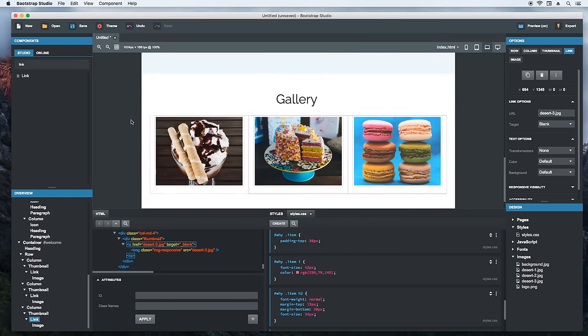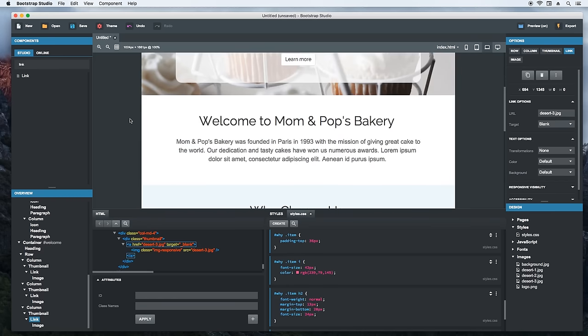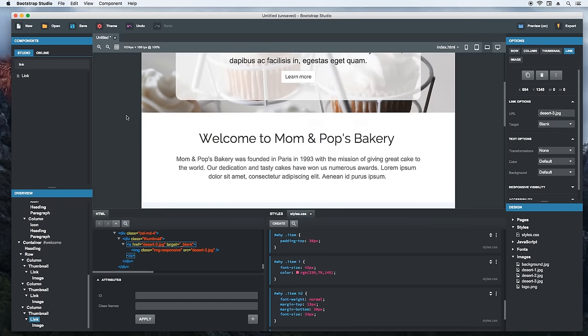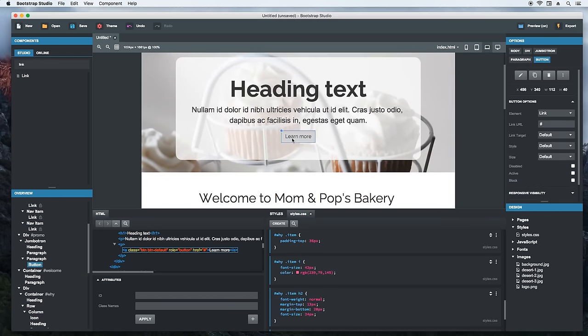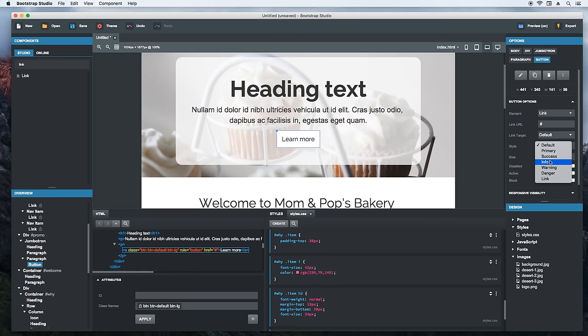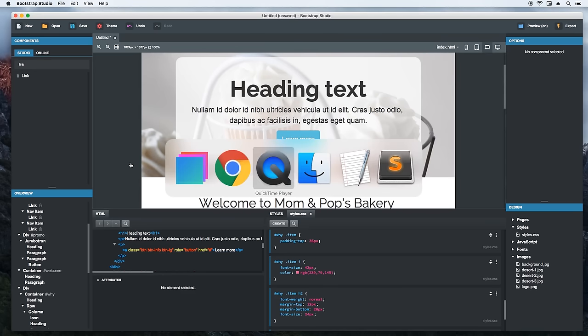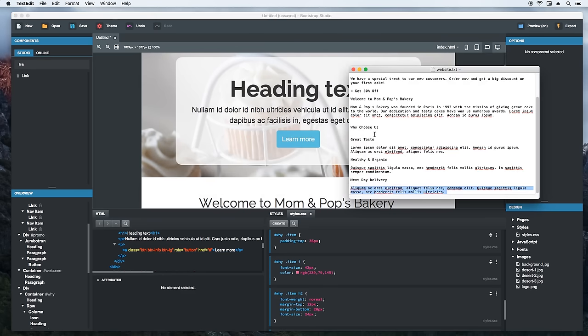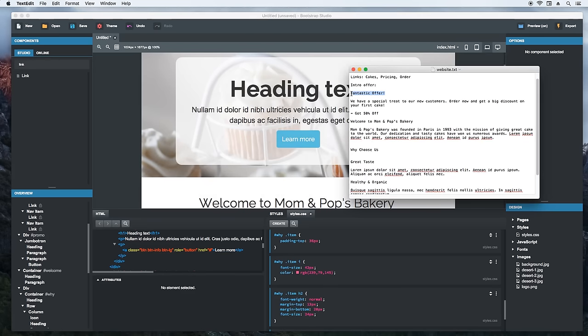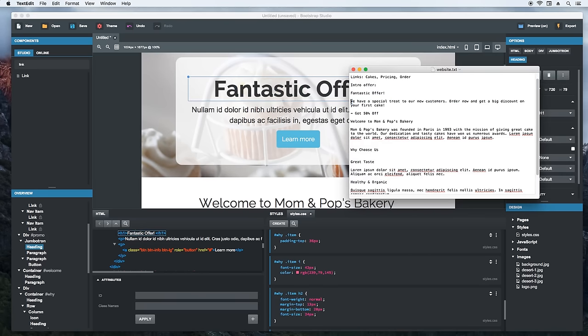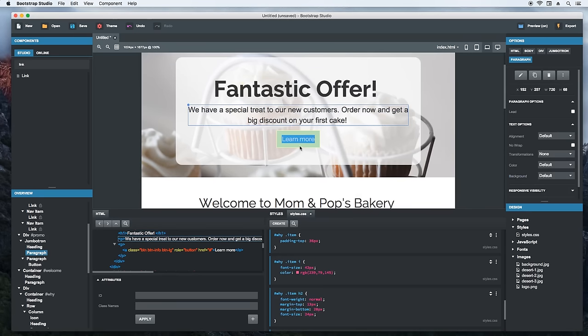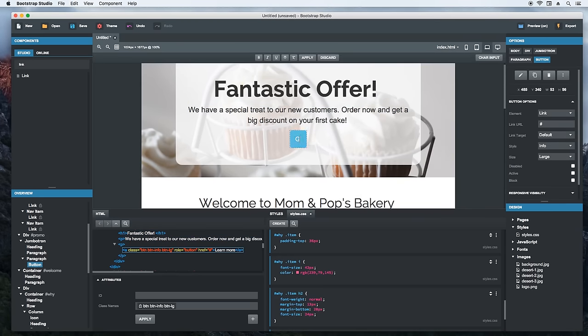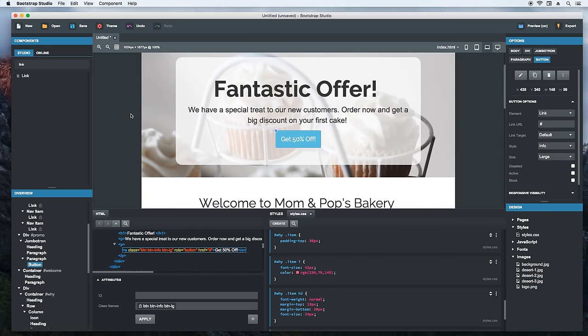We are nearly done with our page. We still have a few things to do with the Jumbotron. First, we need to change the style of the button. We click to select it, then make it larger and more blue from the options panel. Next, we need to copy over the text that the client sent us. We copy and paste the title. Then the subtitle. Also, we should change the text of the button. Great. Things shaped up pretty well.